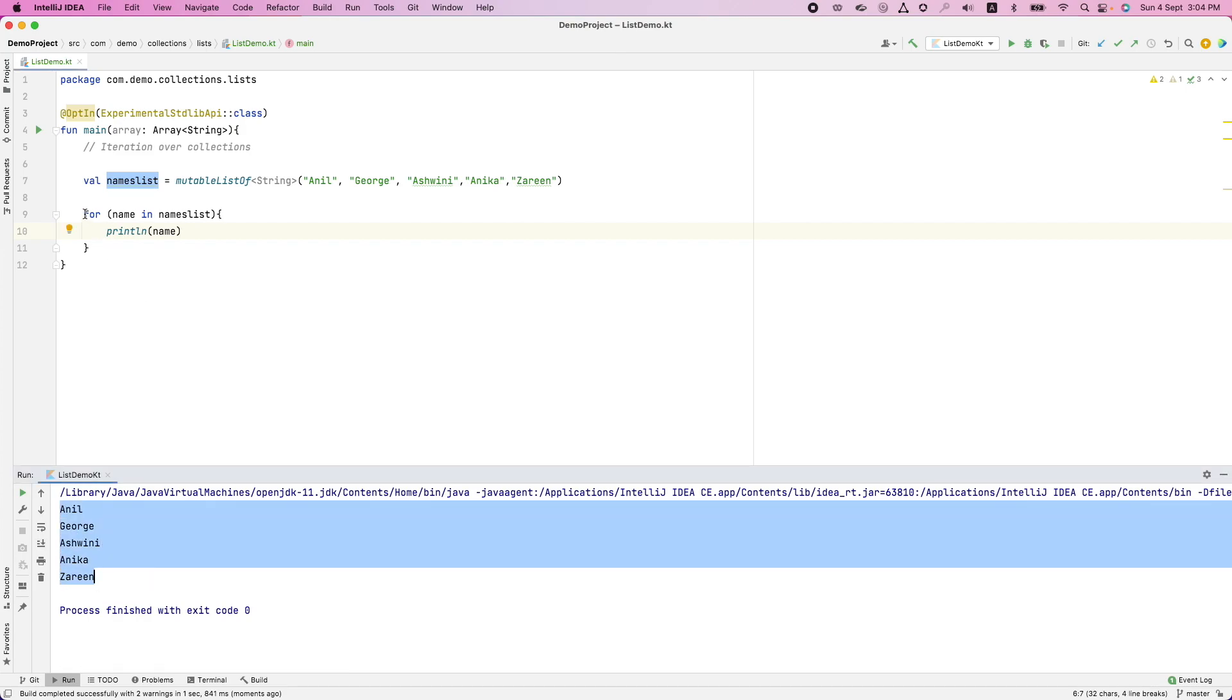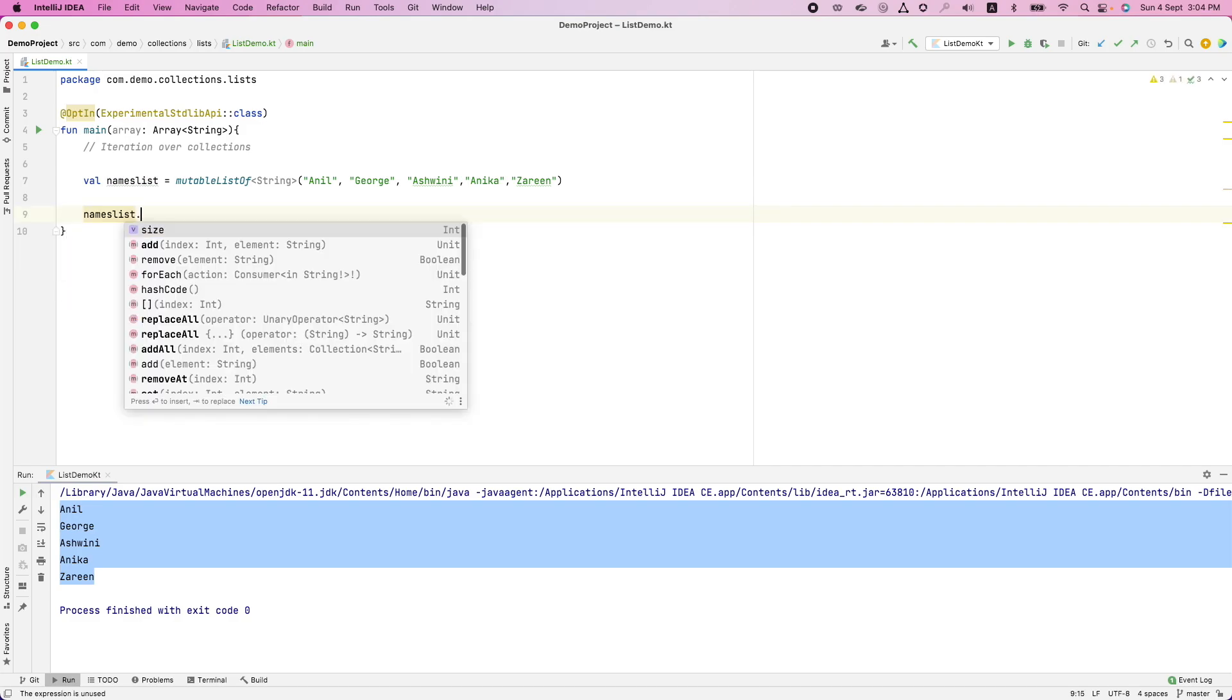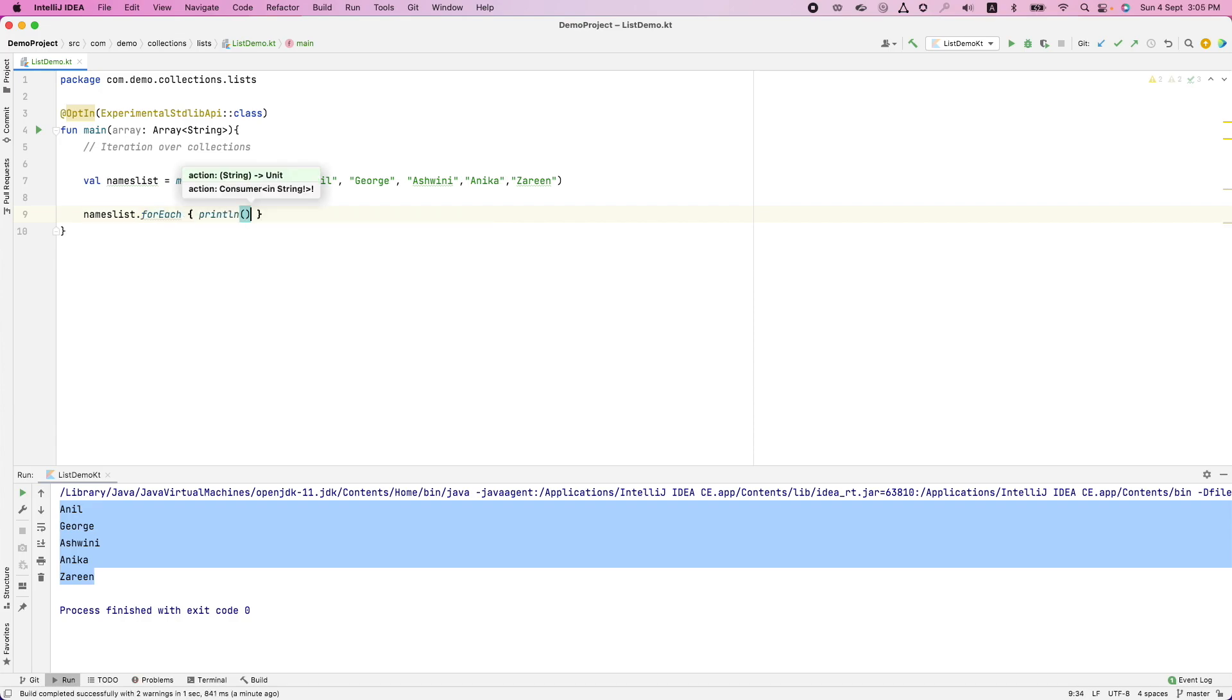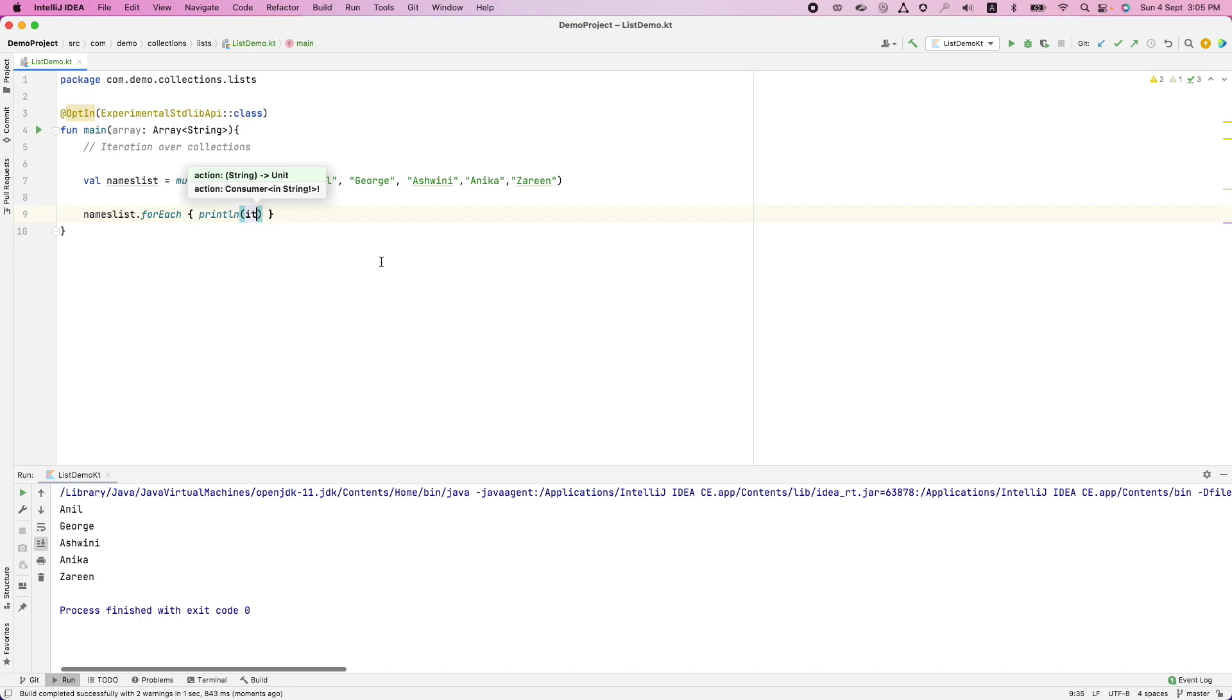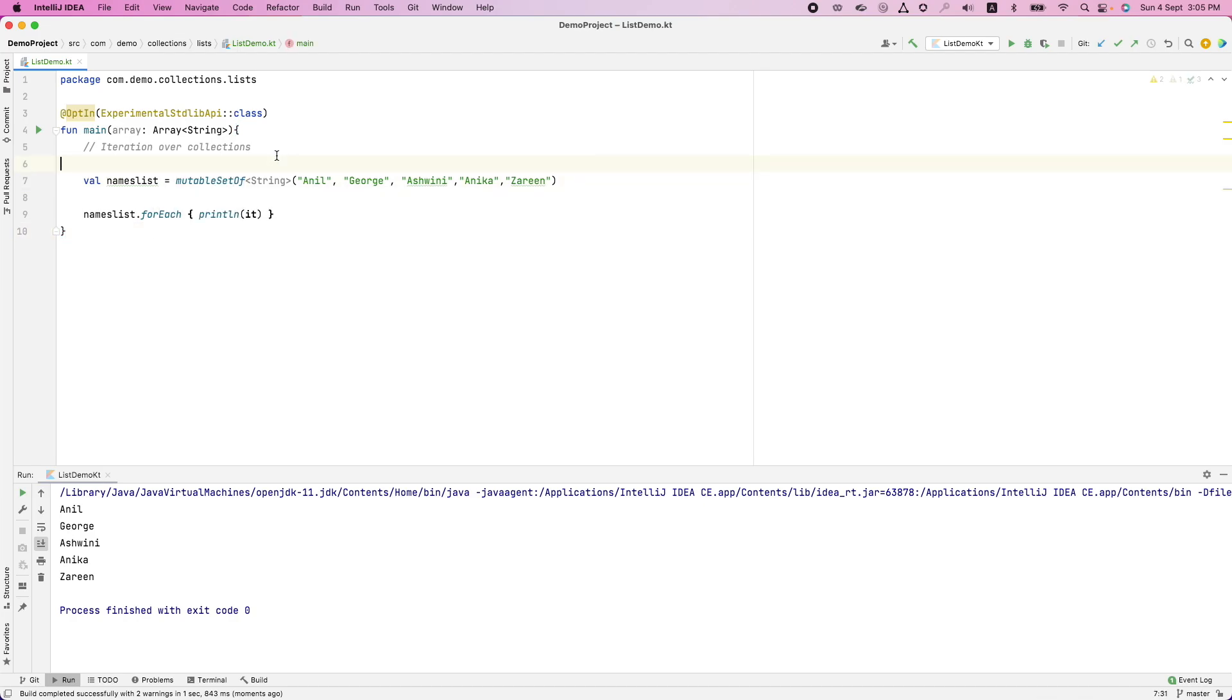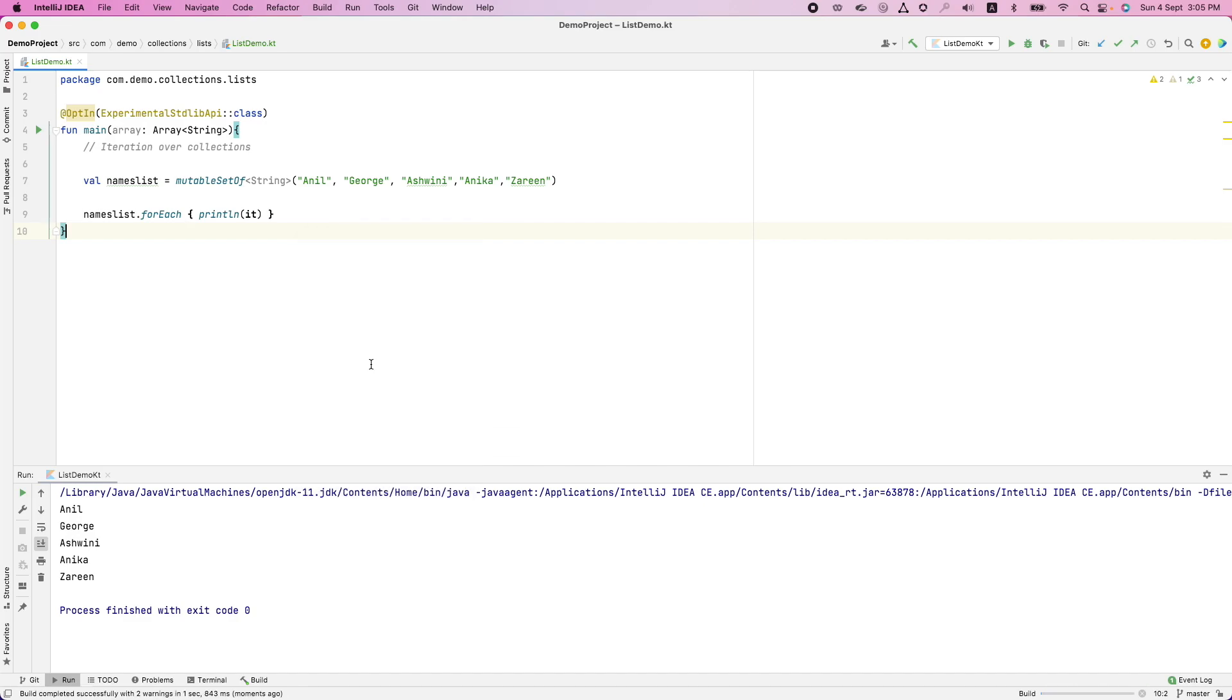Another way is using a for each predicate. That is name list dot for each print ln it. And if I just run this, it is also going to give me the same value. So it doesn't matter whether it is a list or mutable list. Let me create a set here and this would still work in exactly same way.